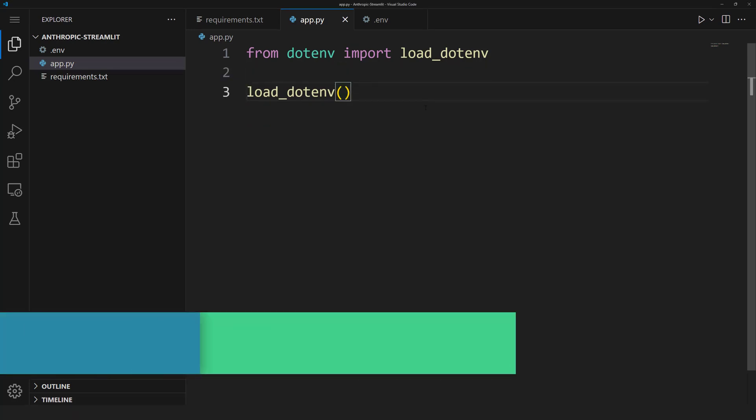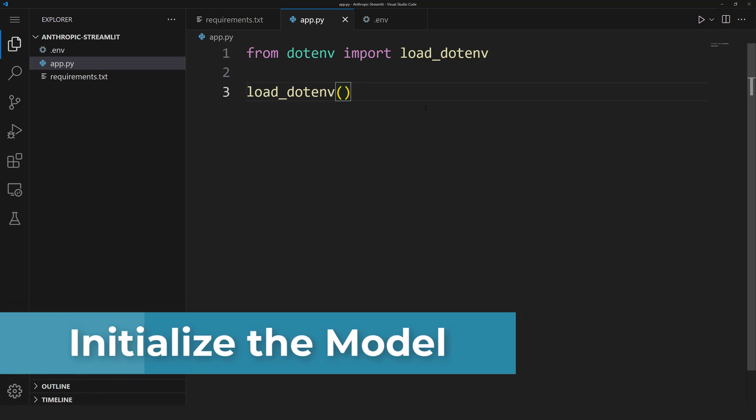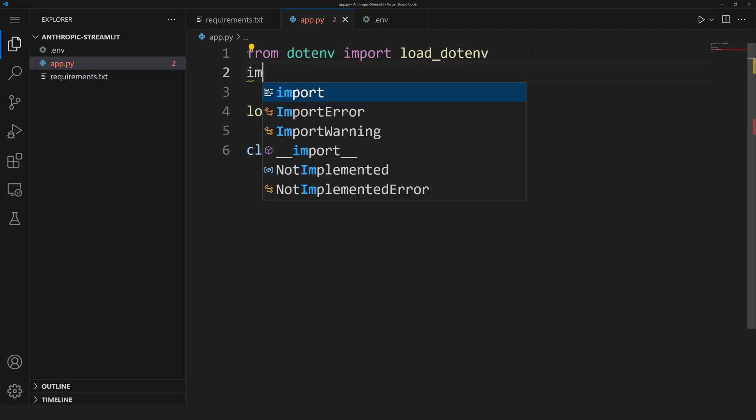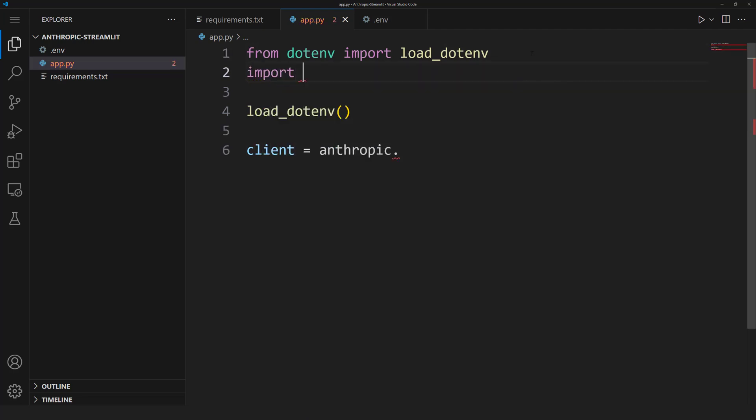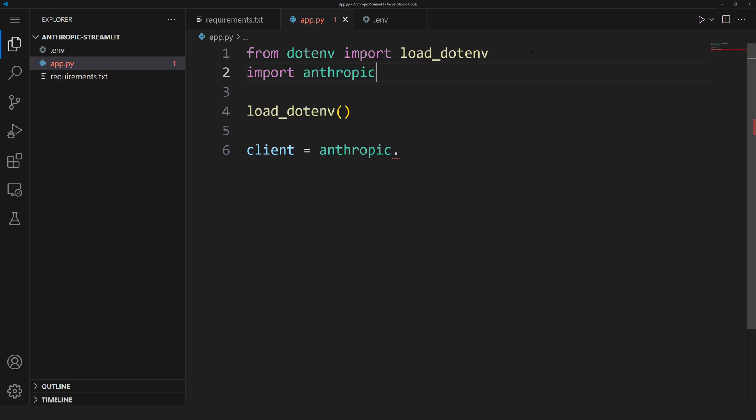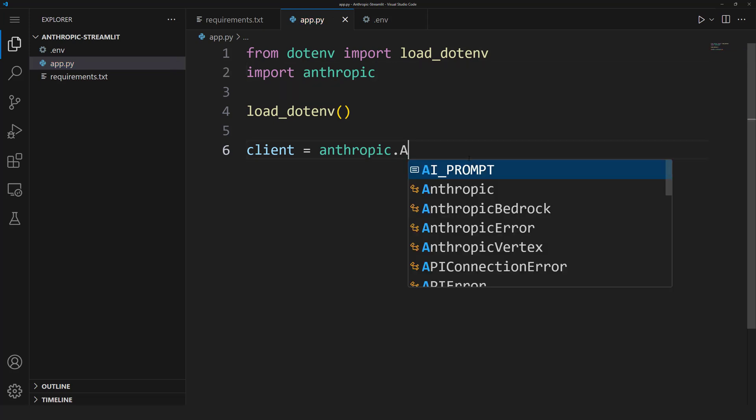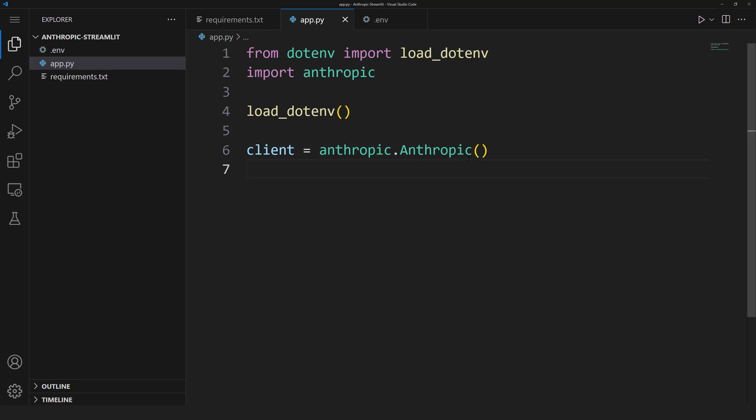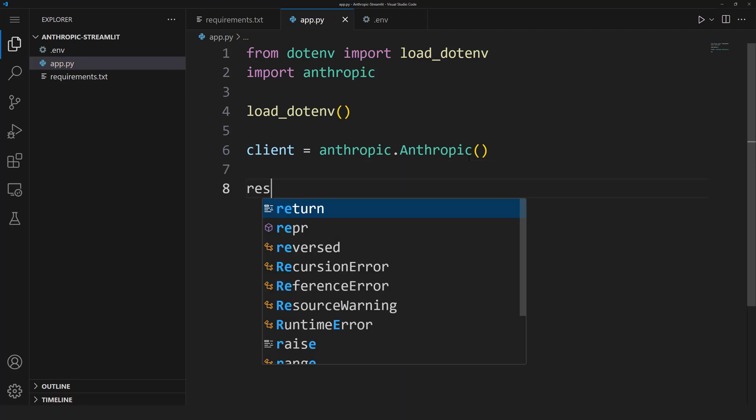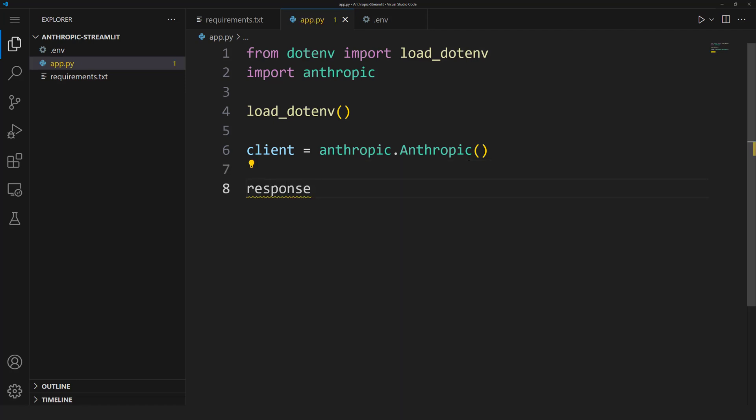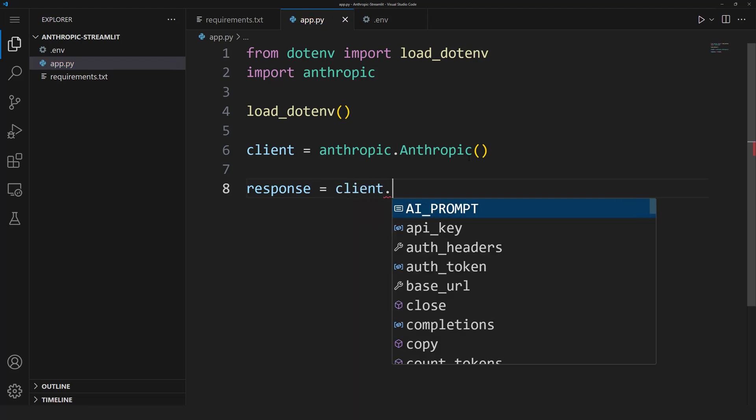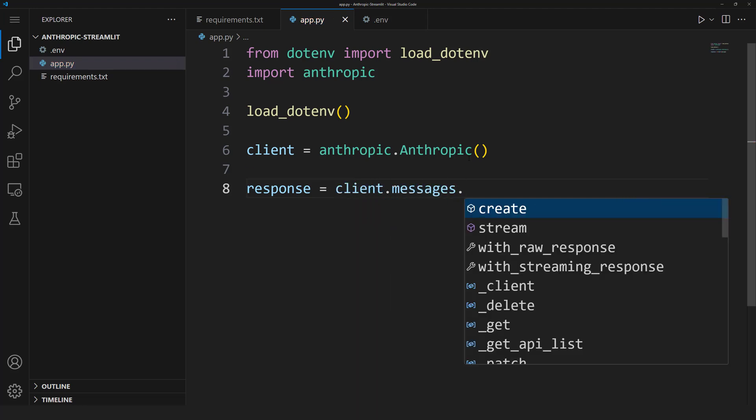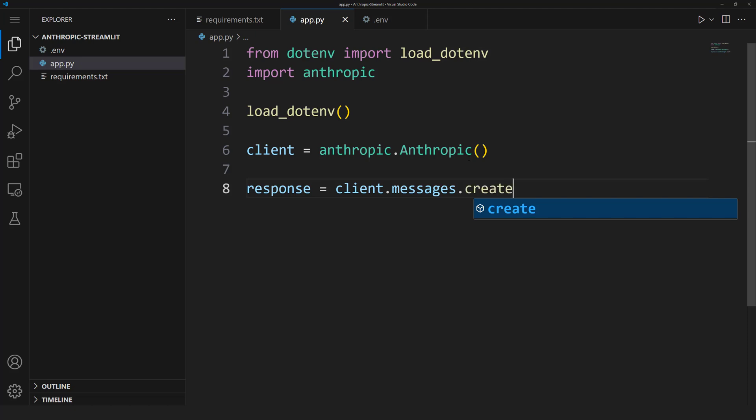What we're going to do now is initialize the Opus model. To do this, first we're going to create a client: client equals Anthropic. Let me import this tool: import anthropic. After that, let's call the anthropic class. Nice! Our client is ready to use. Using this client, let's initialize the model.